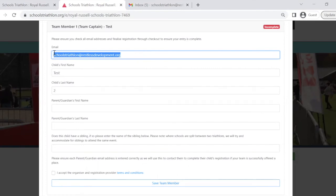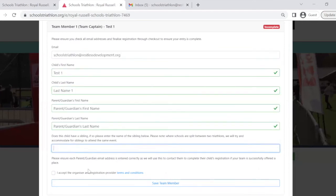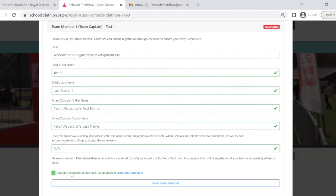Then please enter the child's first name, last name, the parent or guardian's first name, and the parent or guardian's last name. Then please click to accept the terms and conditions before saving the team member.